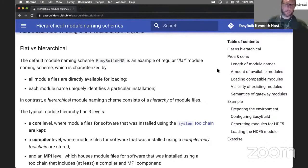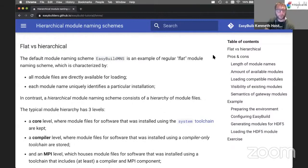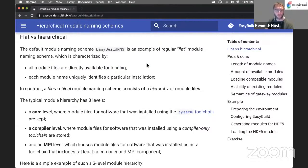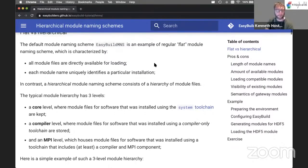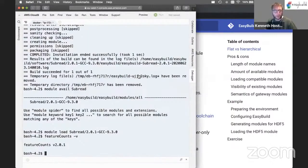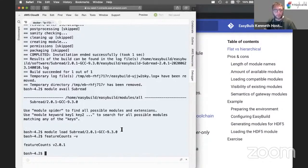Let's look at the difference between a flat and hierarchical module naming scheme. The default naming scheme is a flat naming scheme, meaning all module files are available for loading directly as long as they are in view of the modules tool. You can do module load on any of the existing module files, and each uniquely identifies an installation. So when you load a subread module, for example, you know the version and the toolchain — no other modules need to be loaded first.